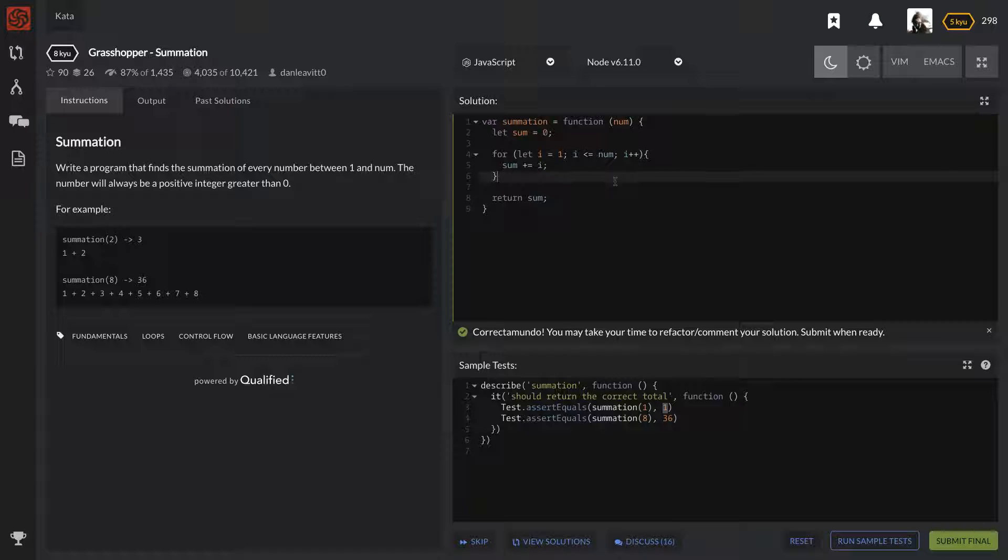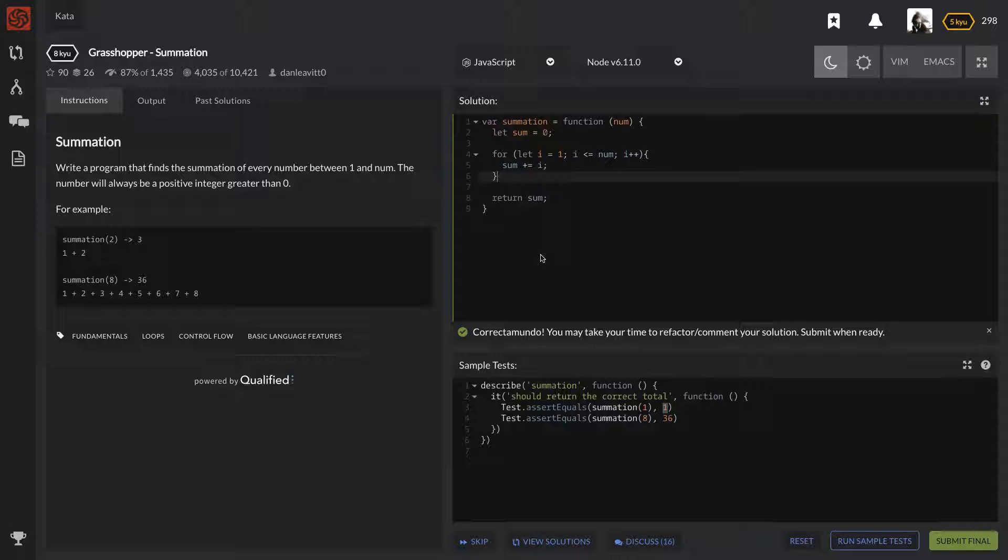Hopefully you enjoyed this one. It was a fairly simple one - we just summed the number with a for loop and that was it. So if you enjoyed this video be sure to like, comment and subscribe to this channel and I'll catch you in the next one.